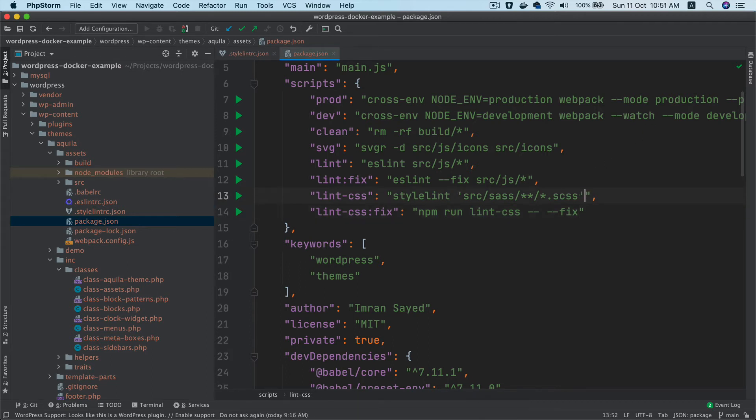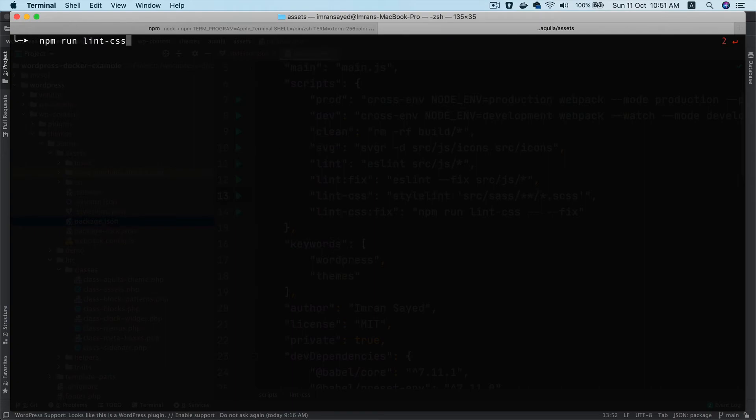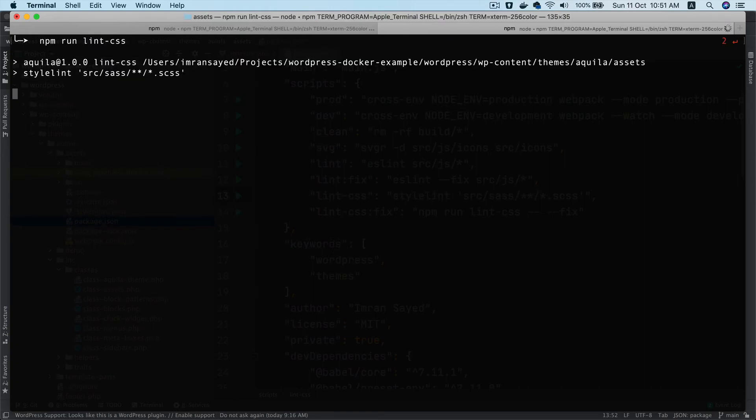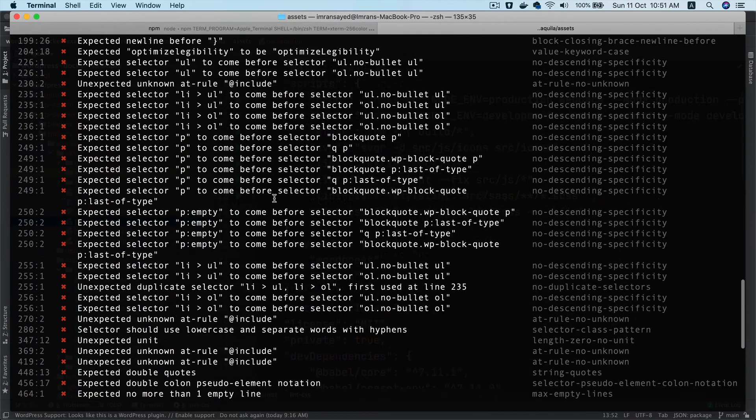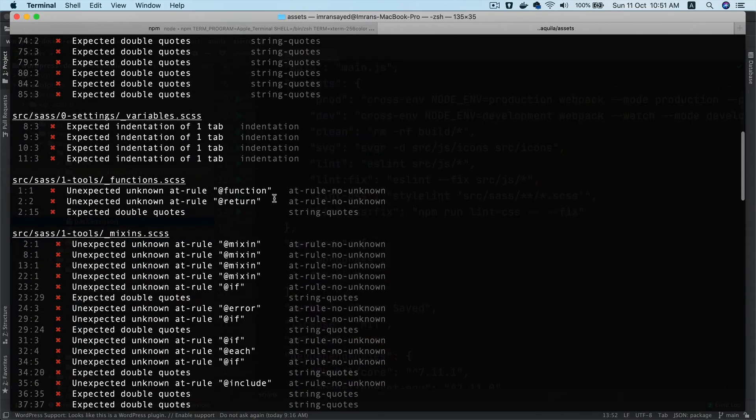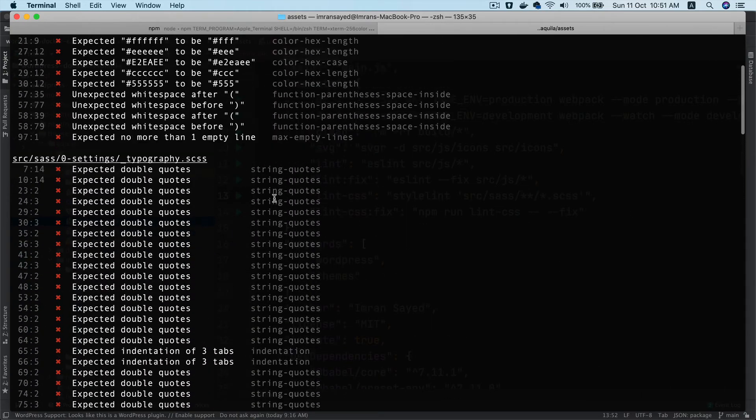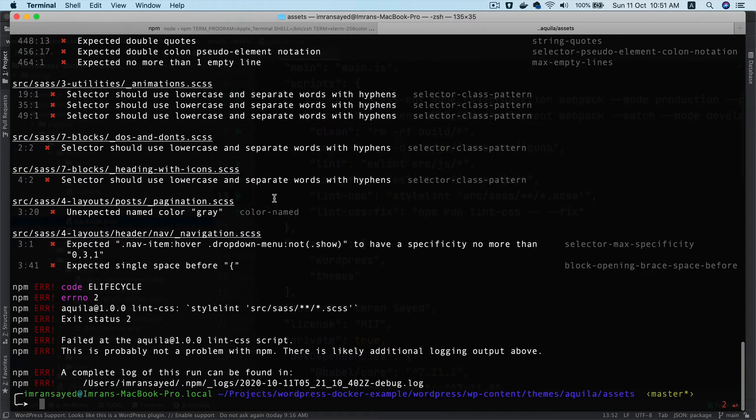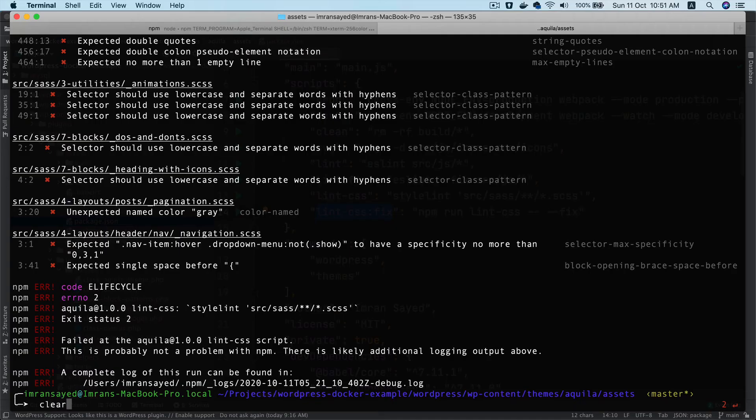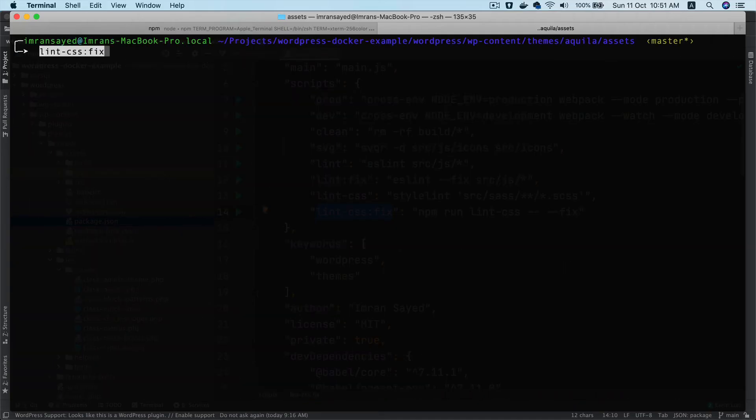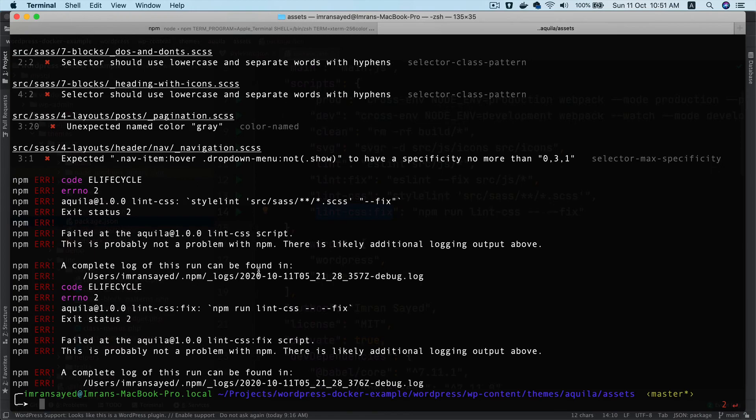Let's run npm run lint:css in the assets directory, and you can see that it started linting. We've got so many errors, right? The good part is that we can fix some of it using the lint:css:fix command. Let's do that: npm run lint:css:fix.